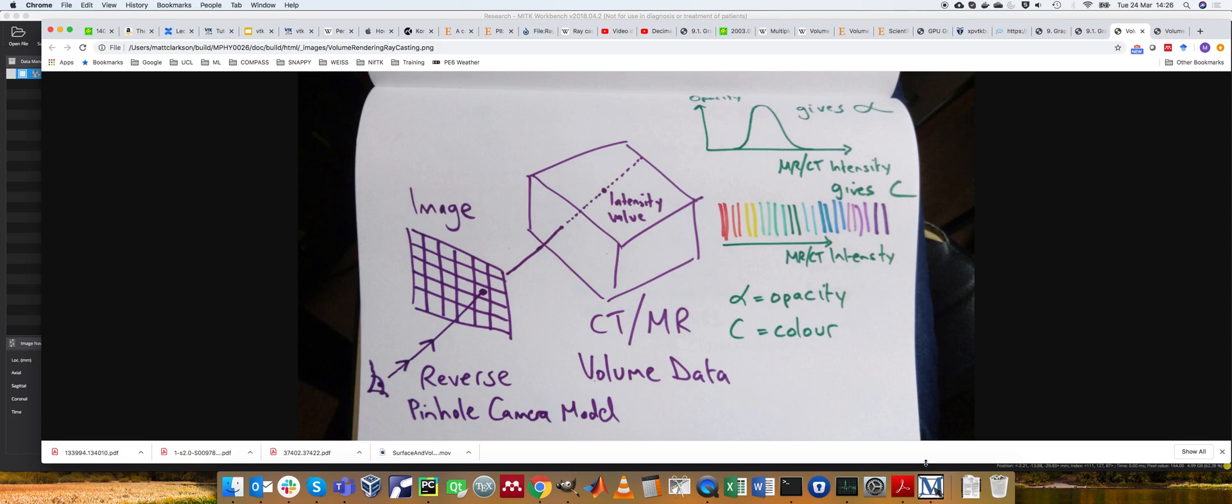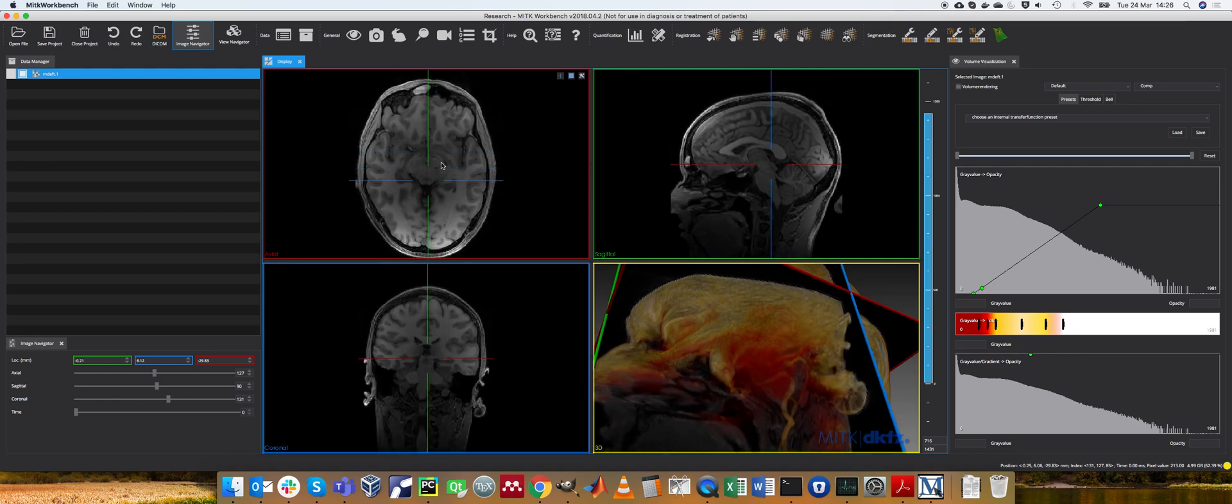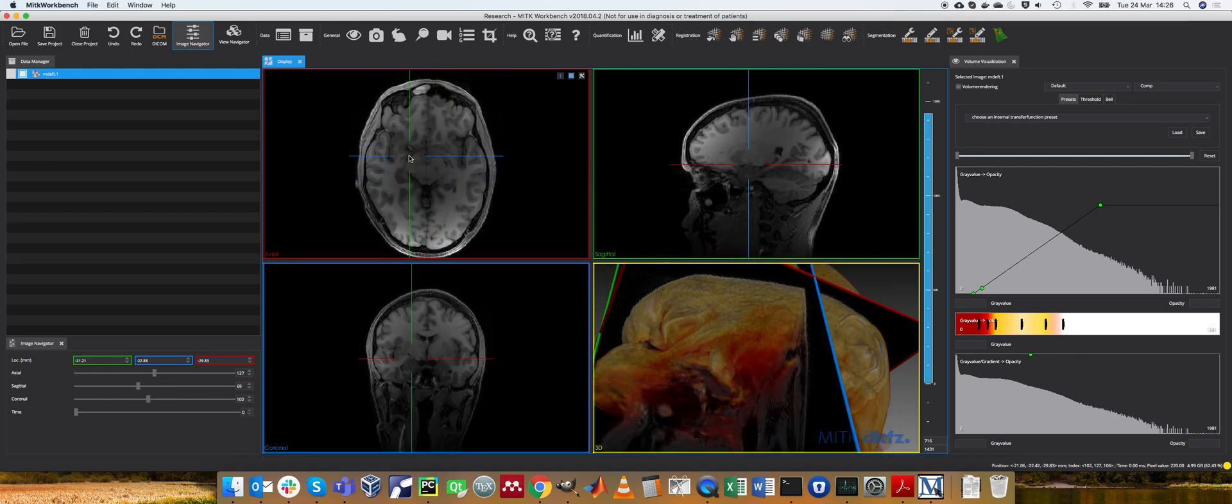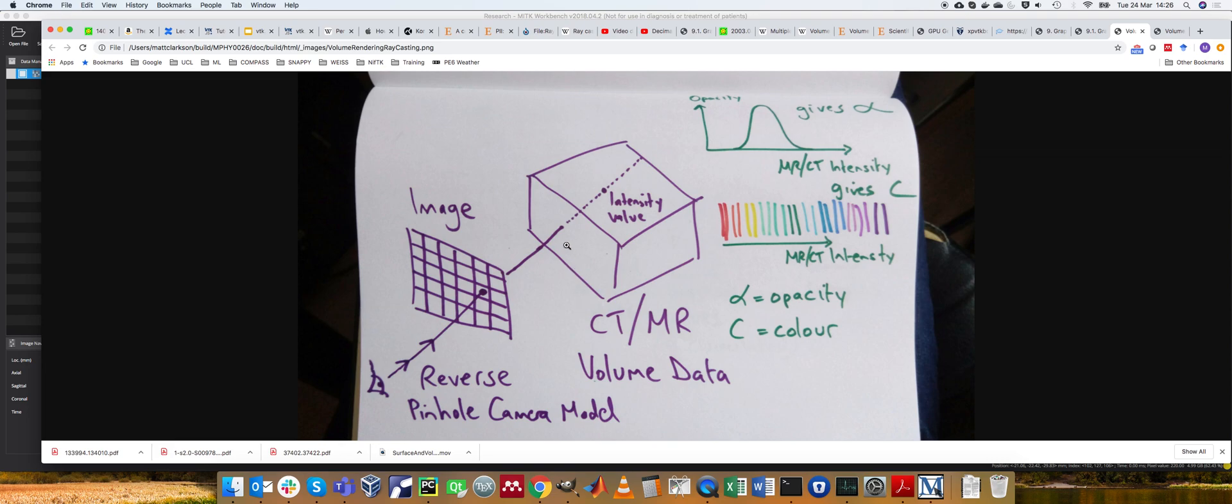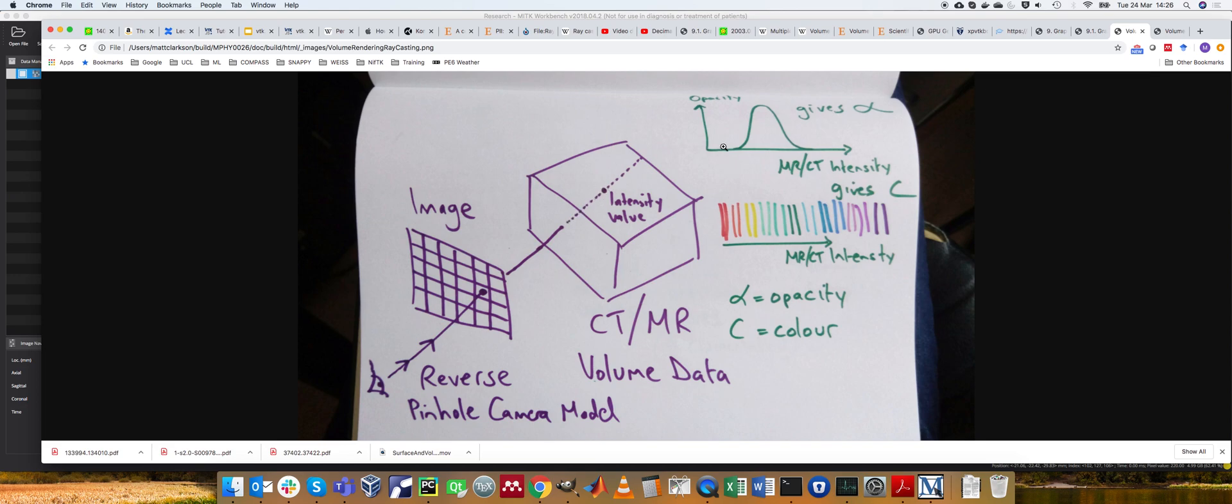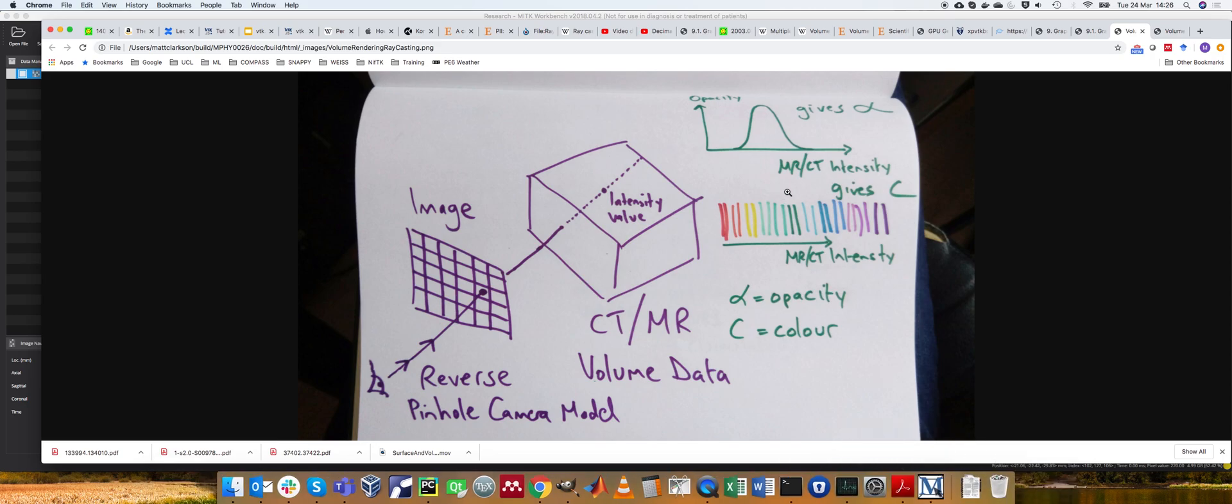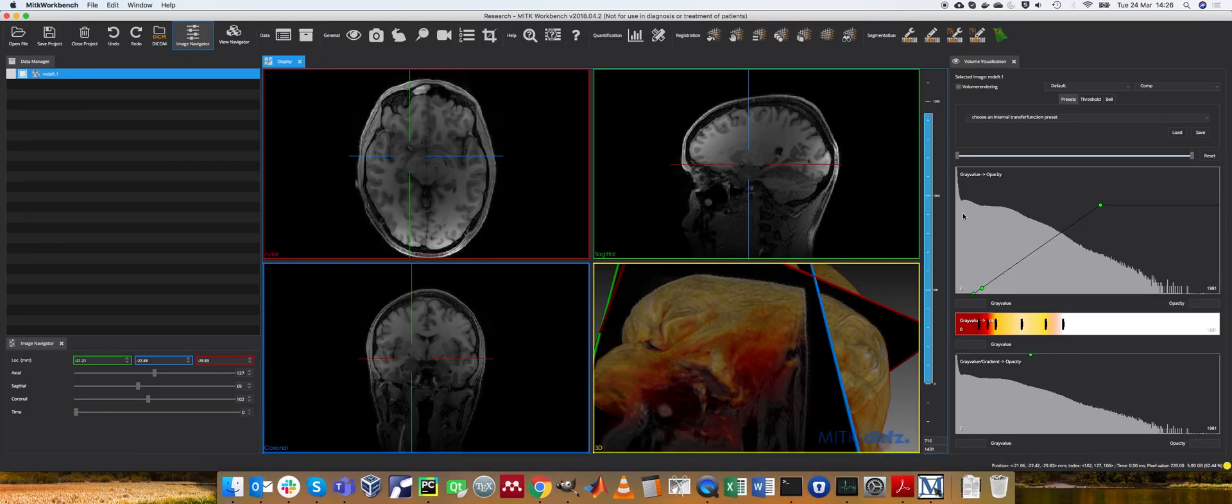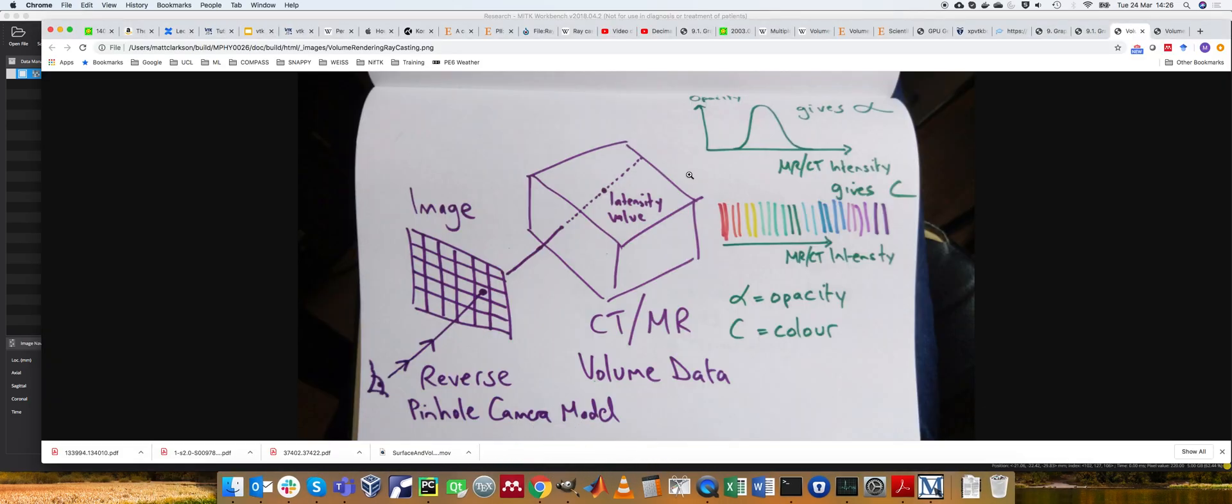Going back to this scan here, these MR values range between 0 and 1981. So at each step along this ray, I would have some value between 0 and 1981. Now for each one of these values, you would have an opacity lookup table. So here I've drawn it by hand, but it directly represents this graph here.